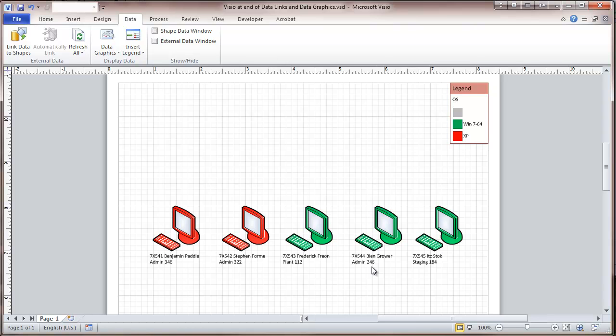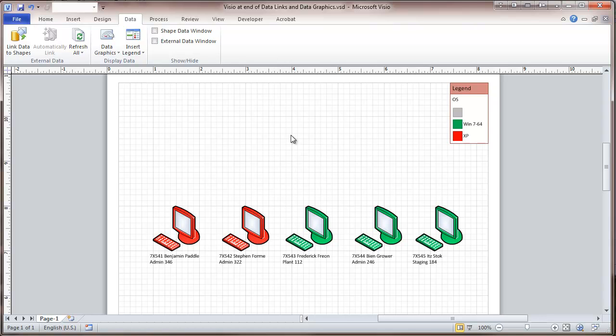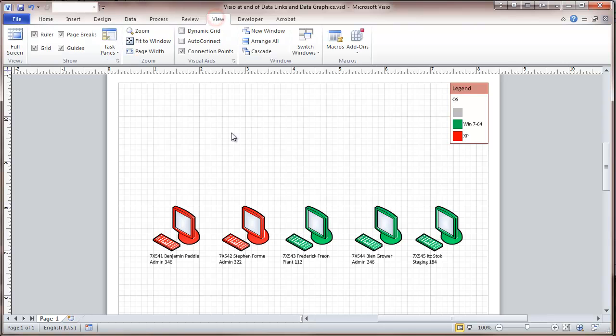Now the other thing we can do is of course we can change that operating system, in which case that will change here. We can also change it locally, but we want to change it on the spreadsheet, and that would reconfigure this. We can color these by department or anything else that's in that database. So that would be basically the use of the data graphics and the network diagram.